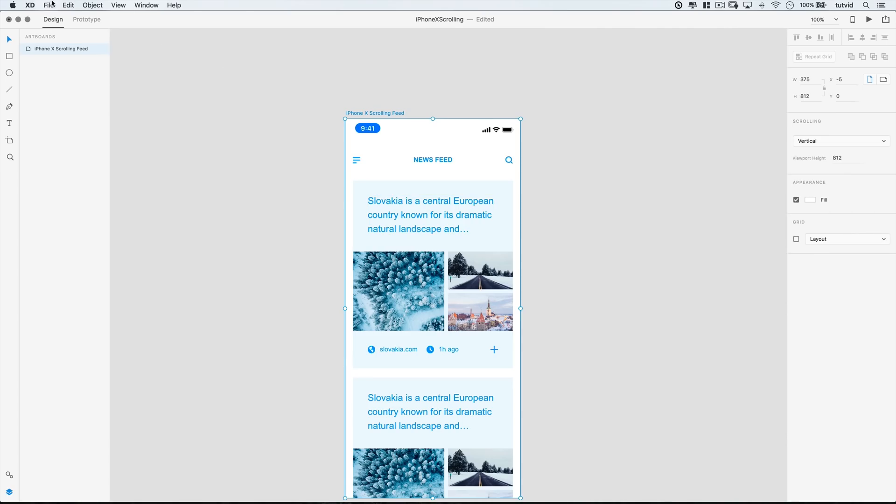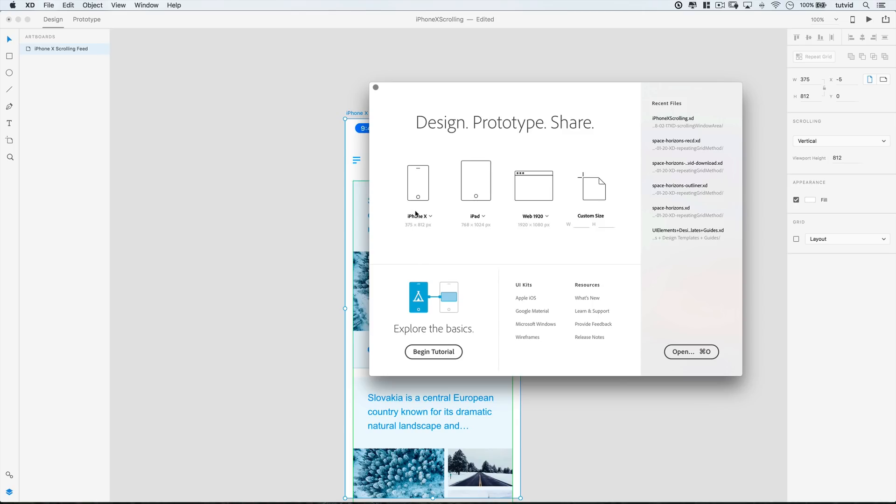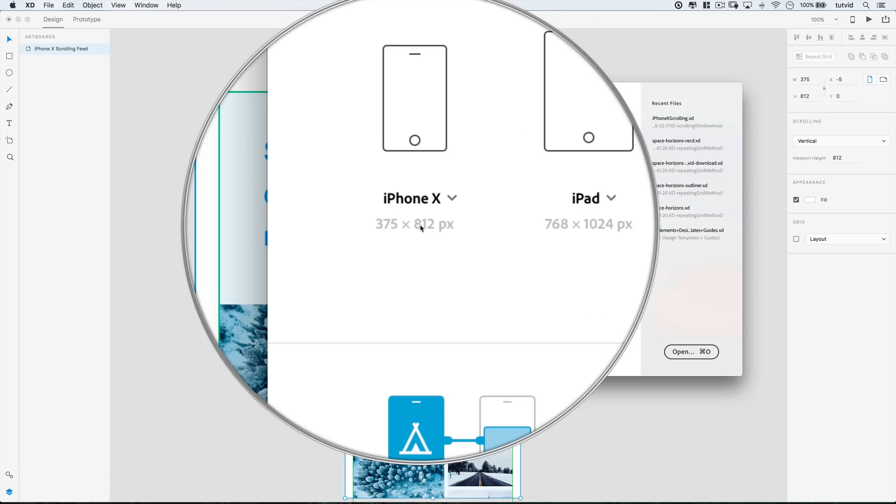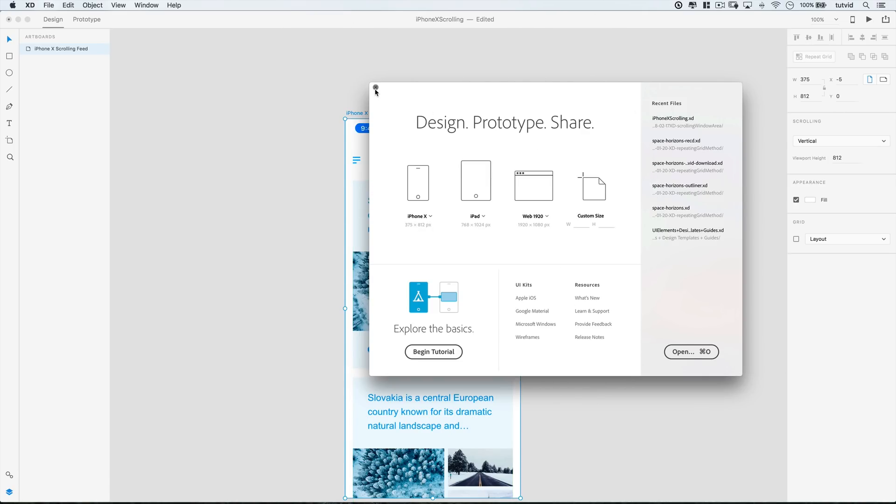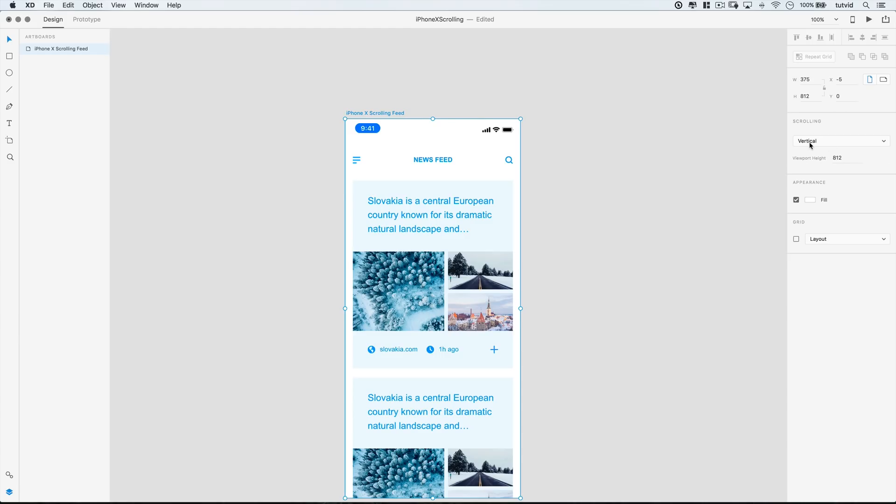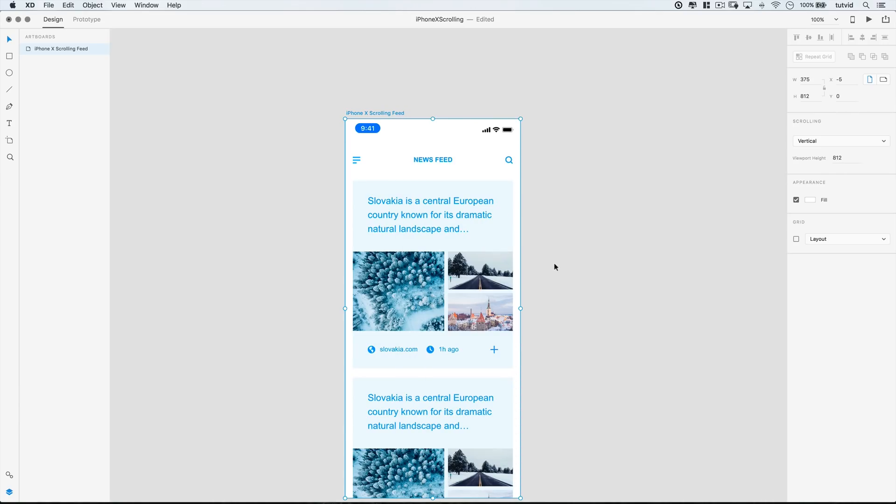If I go File New, iPhone X, we can see here that the height is 812 pixels. So that's the thinking behind going with an 812 viewport height. Now, of course, we go ahead and play, but look at this. It's still not working. Well, the reason is because not only do you need to activate scrolling, but you want to select your artboard.